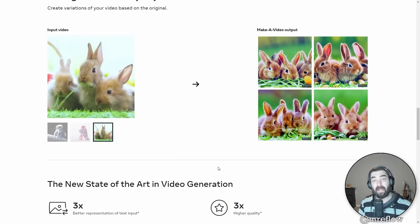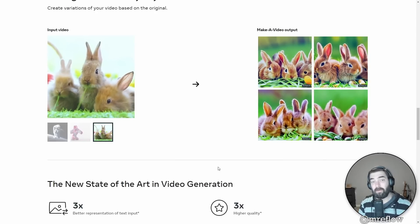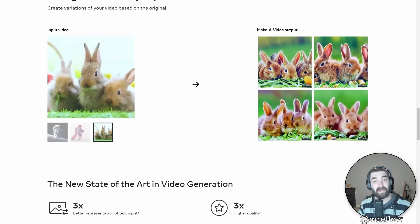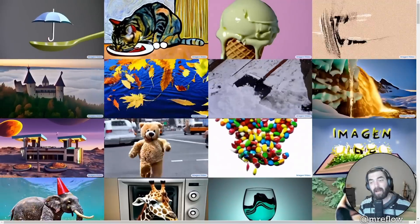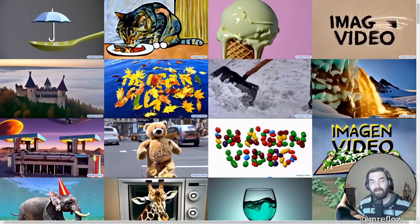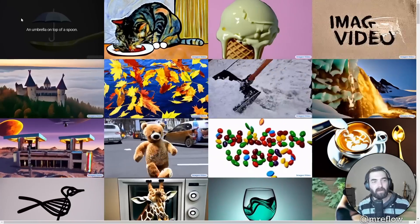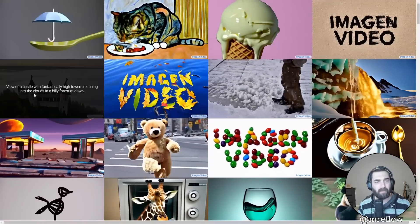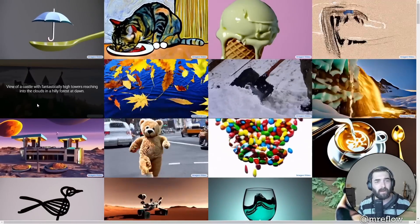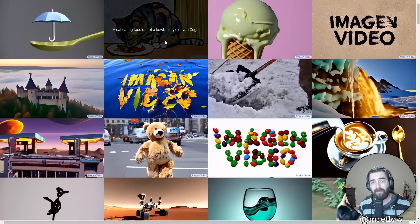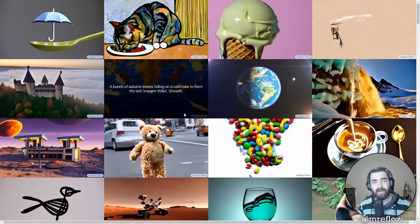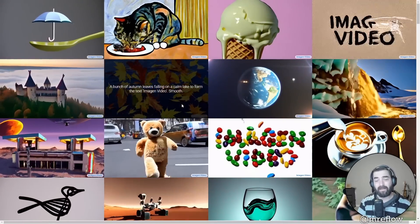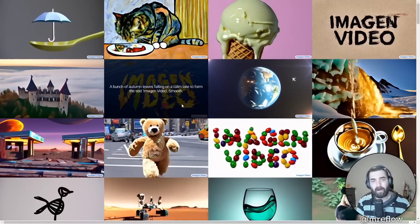If you remember early on with a lot of the text to image technology that was out there, it was pretty rough to start. And once it got publicly available and more people started using it, it got better and better and better and better. So this is the very, very early version of some of the text to video stuff. Now, not to be outdone by Meta, Google is also doing AI text to video stuff as well. Also not publicly available, but here's some example images. Up here on the left, you can see the prompt was an umbrella on top of a spoon. And that's the result. You've got a cat eating food out of a bowl in the style of Van Gogh. And look at that result. I mean, in my opinion, this is even better than what Meta has been working on.